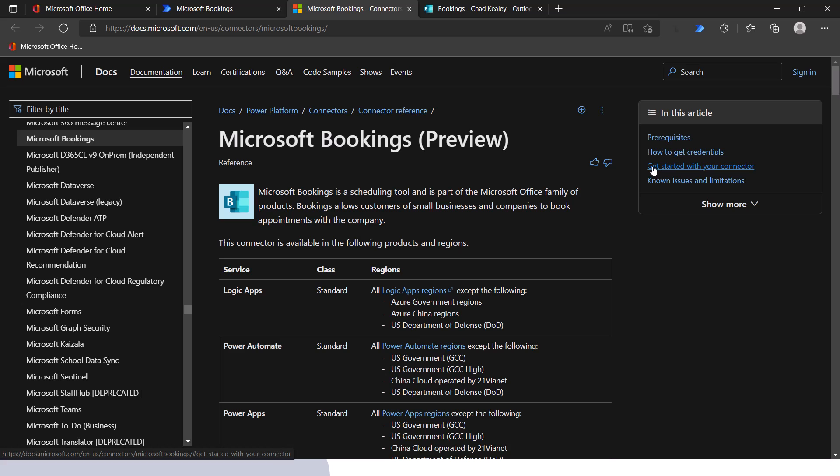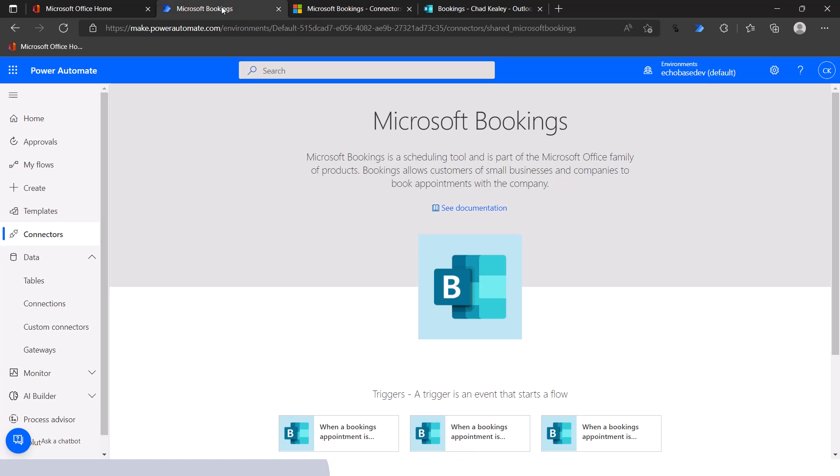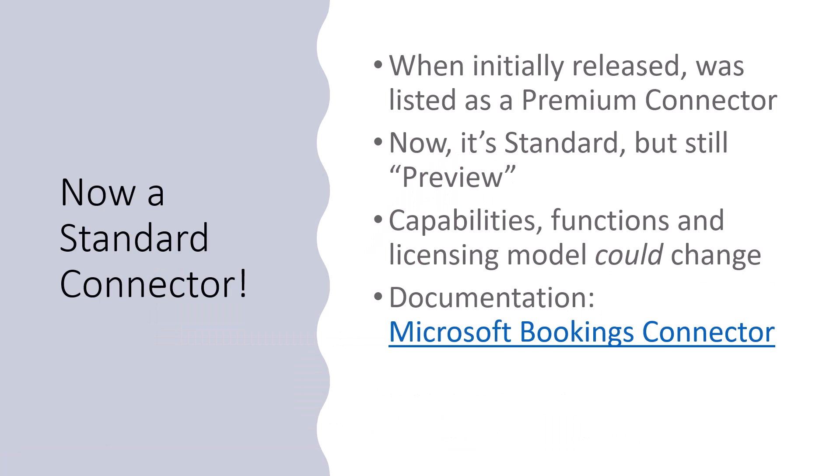There are some basics here I'm not going to go through all the details because most of it is intuitive as you build a flow. We'll come back later to look at known issues, limitations, and troubleshooting. Going back over to our PowerPoint — there are basically three triggers available as part of this connector. What's unusual is there are no actions. The three triggers are: when a booking is created, when a booking is updated, and when a booking is cancelled. Those are the three major events in the lifecycle of a bookings appointment.